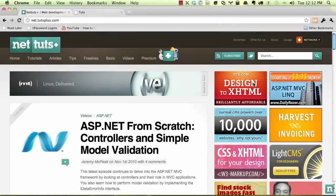Welcome back to net.tutsplus.com, your best source for web development tutorials, tips, and screencasts.